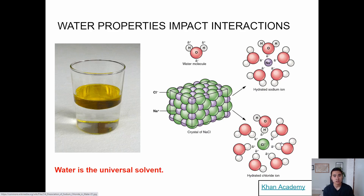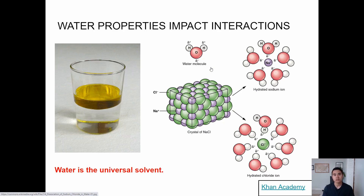So water is a solvent because of its polarity and partial charges. The chemical properties of water really impact how it interacts with different ions, which is cool because you can look at the structure of water and assume things about how it would interact with ions.